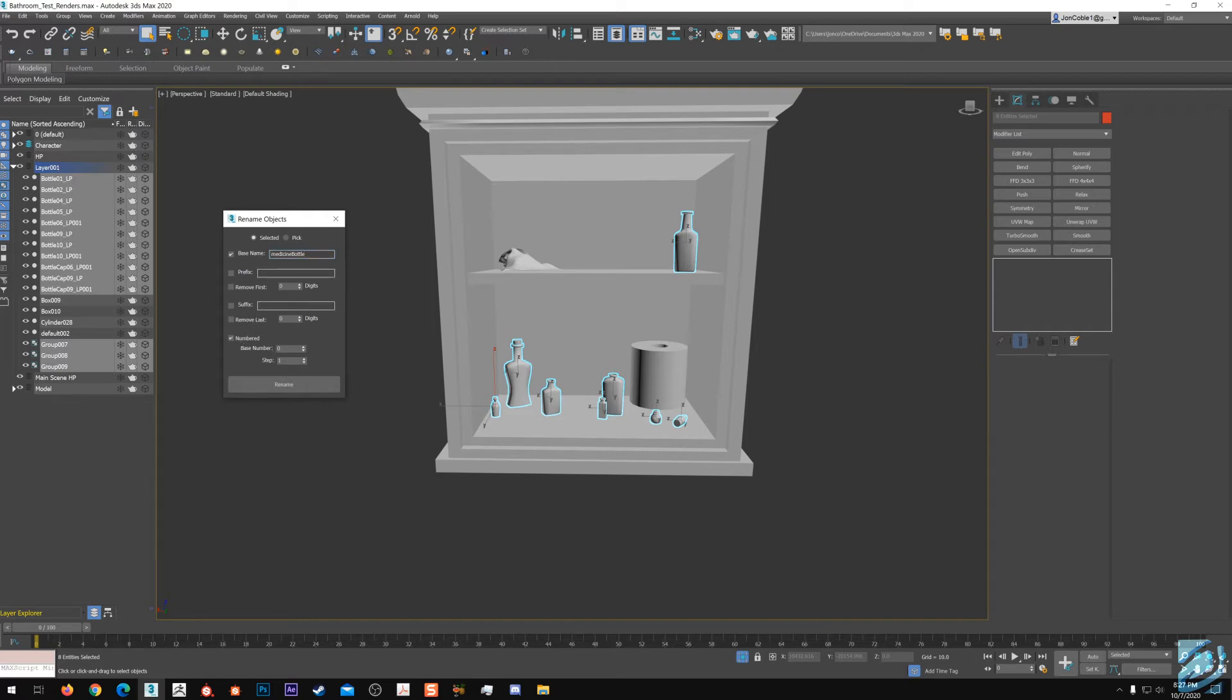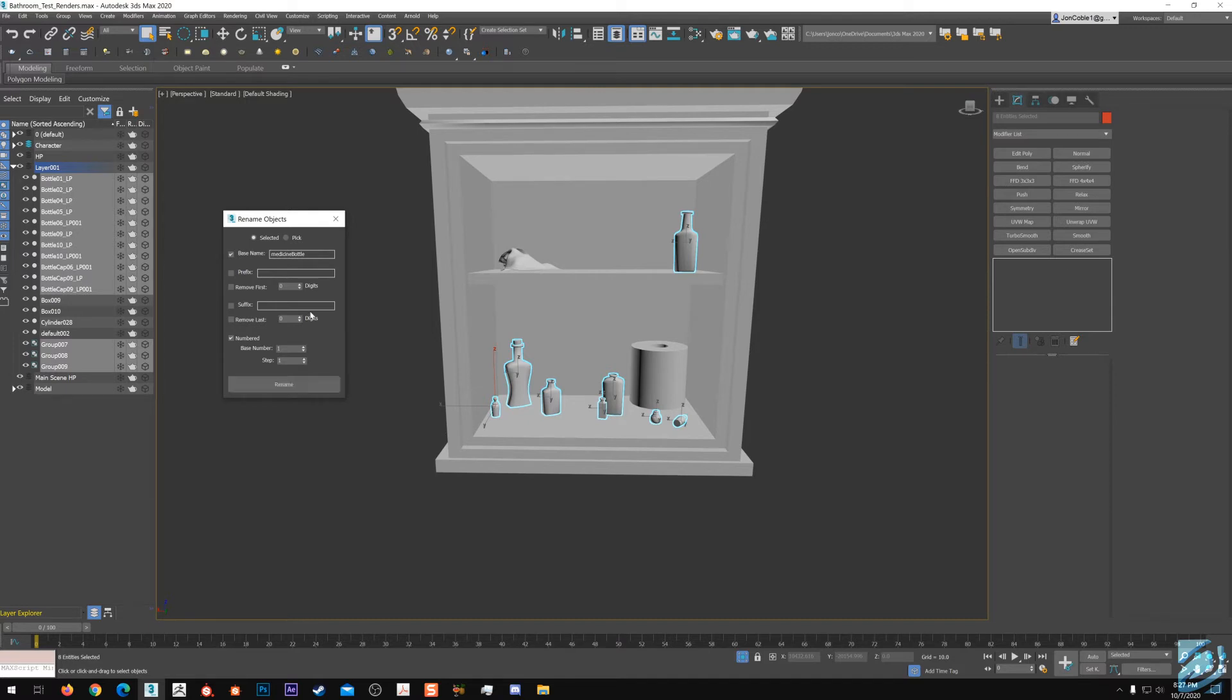I always use the number for steps. What I would do here - actually let's select that bottle there too. Let's go with our base name, go medicine bottle, camel case. Then what I usually do is go numbered and step it down. I never like starting at zero. Zero is not a number, right? So zero can get out of here. We have everything selected, click rename.